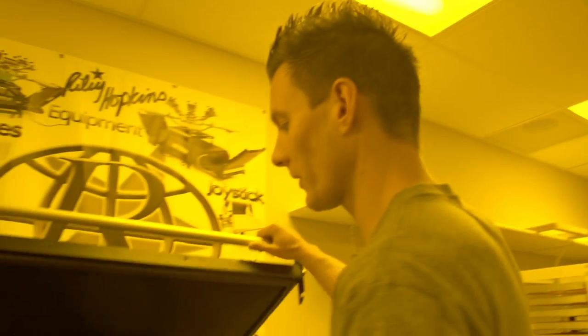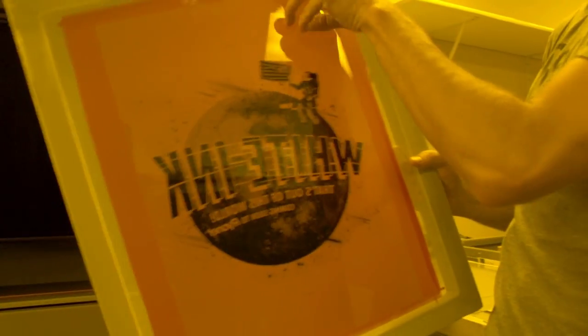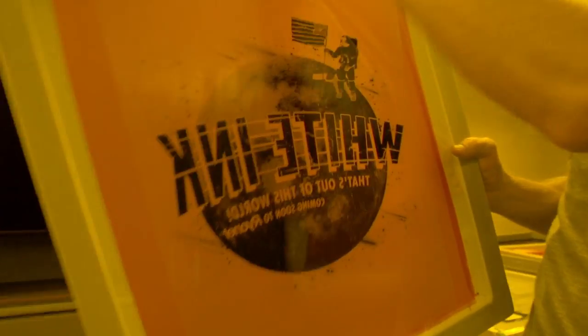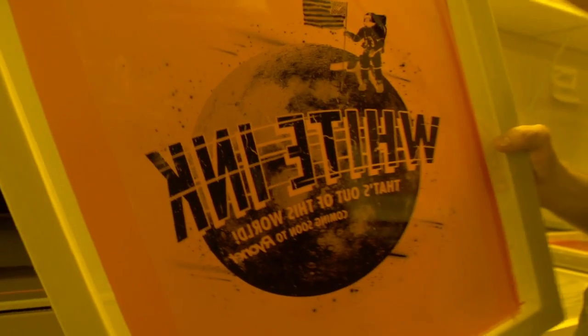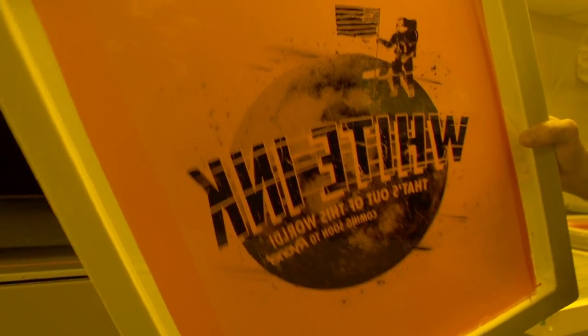Okay, once our screen is exposed properly, we've already done exposure testing on this to ensure we're getting the proper amount of exposure time on the screen, we're going to go over to our sink and rinse it out.